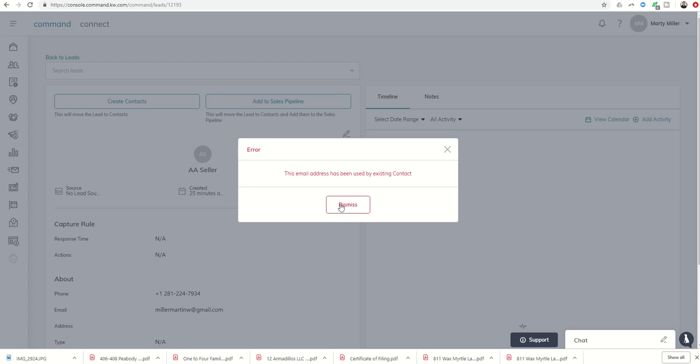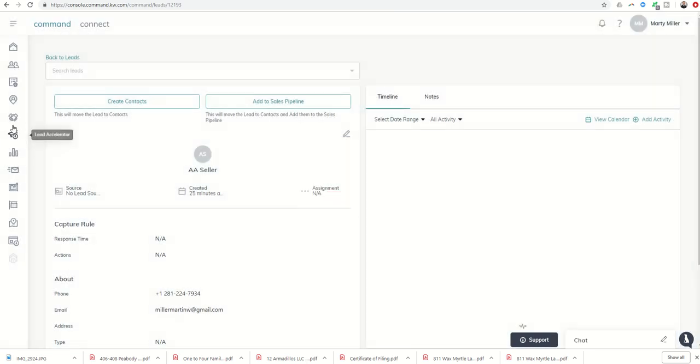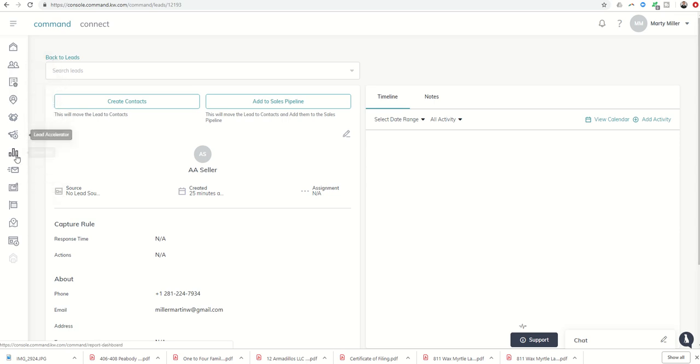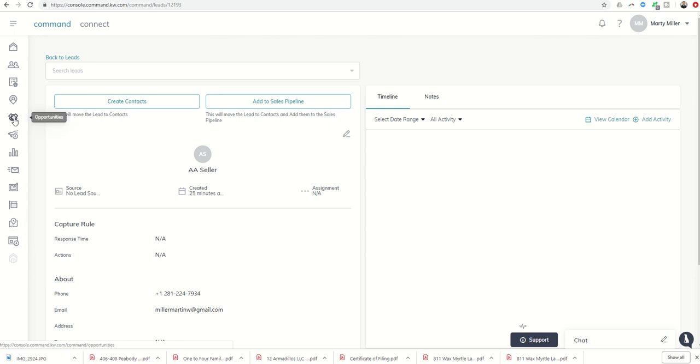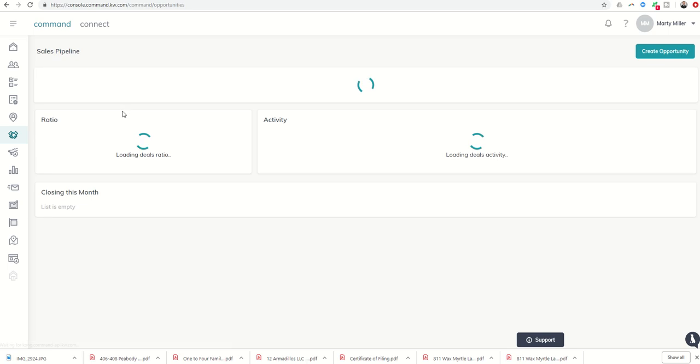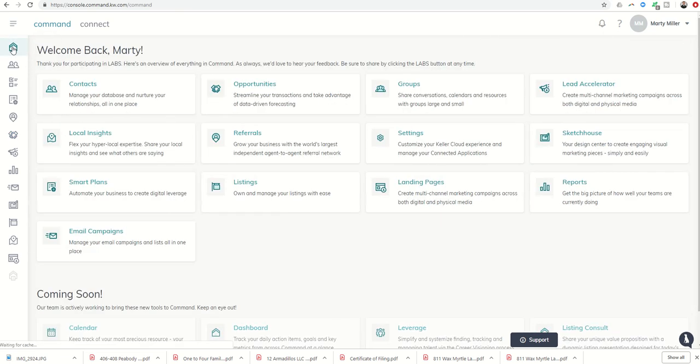That's what it would do for you. And then you would be able to come over to your sales pipeline, also known as... where is it? Where's my sales pipeline? Opportunities. I'm so sorry, I'm still remembering the old name. So the opportunities tab here, and then you can see them in my sales pipeline and they would drop in in one of these stages and I could move them back and forth. So that's the way to move a lead automatically into both contacts or contacts and sales pipeline.